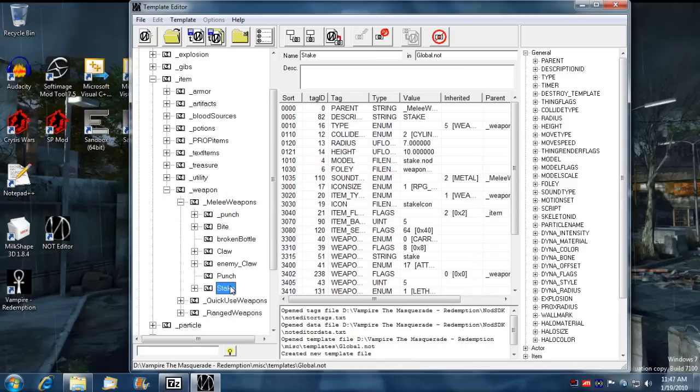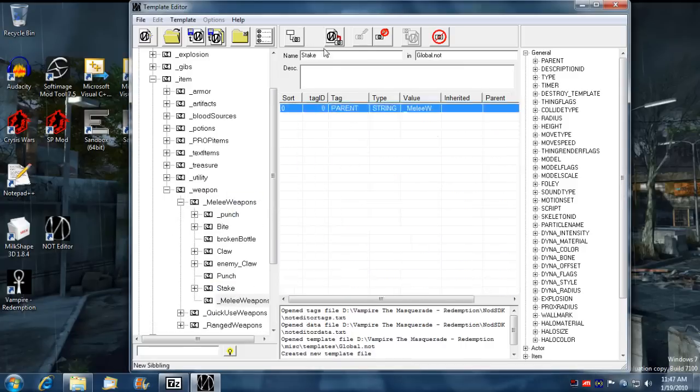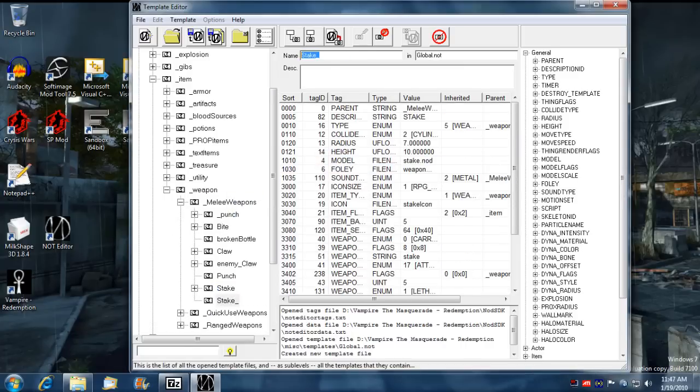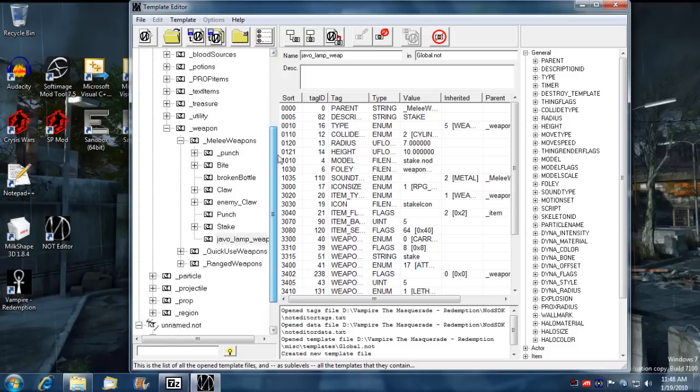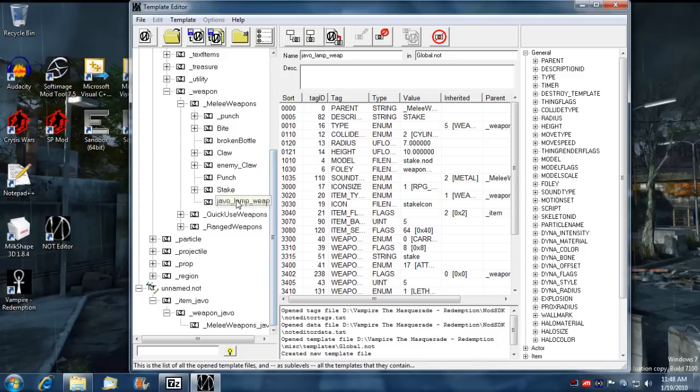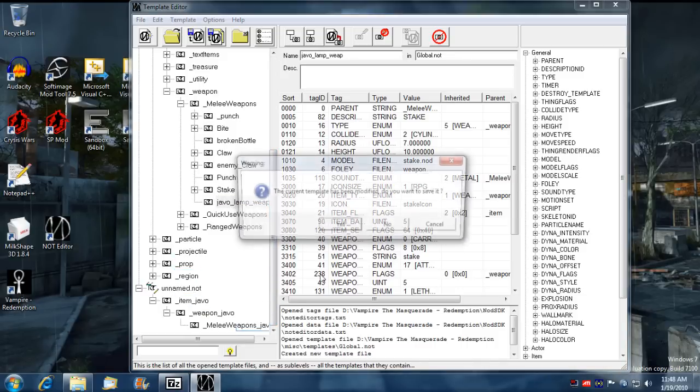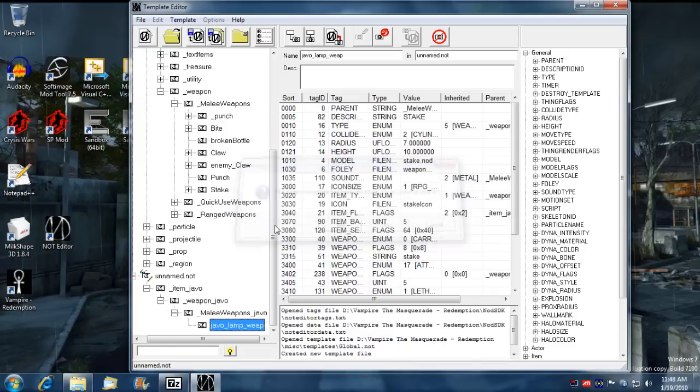Now under melee I'm just going to take an existing stake because I want to do as little work as possible. So I'm going to rename it, this is going to be the actual weapon that should appear on my list, lamp weapon. That's at least what I'm going to name it. And then I'm going to move it into the melee weapon section, go yes.